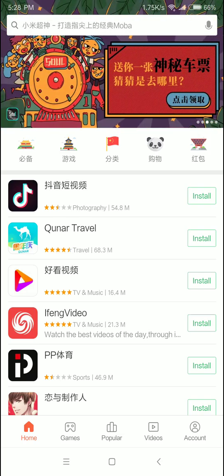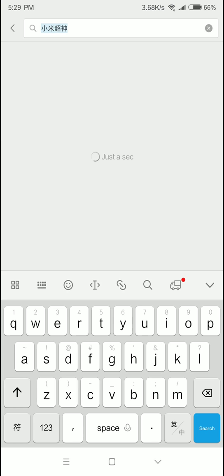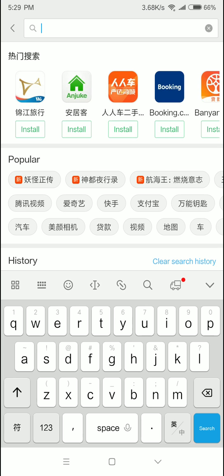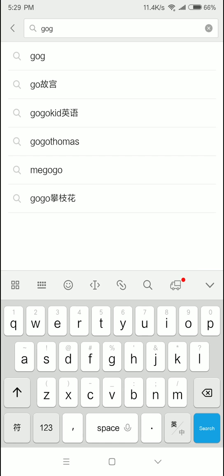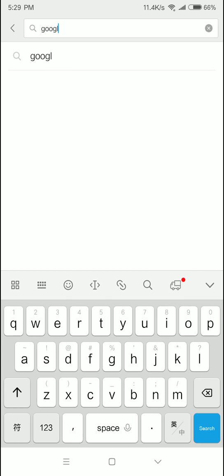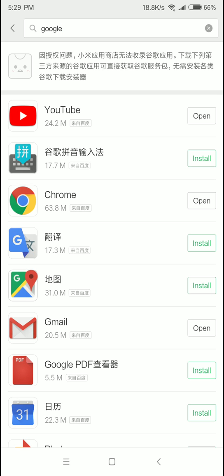We are going to go to the App Store, we are going to go to the Chinese version, and we are going to go to the English version of our keyboard. We are going to search for Google, YouTube, Chrome, etc. We are going to search for Play Store.